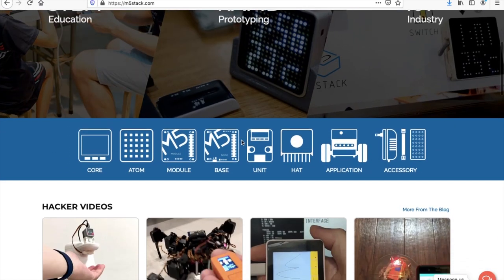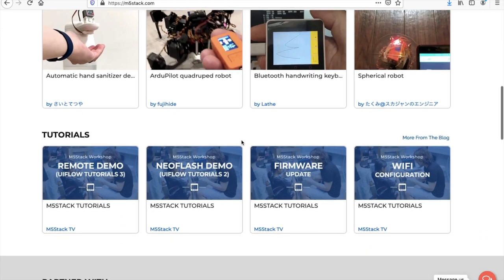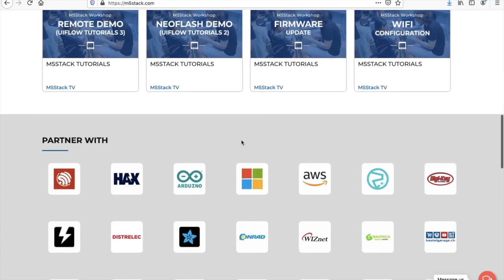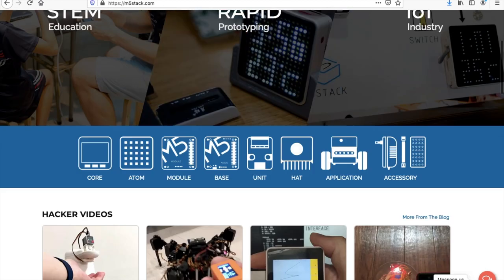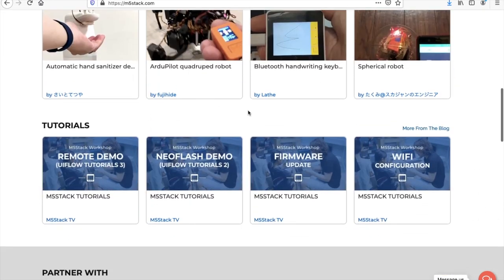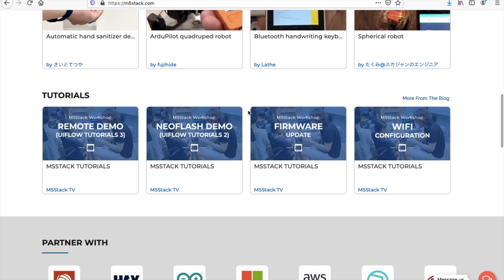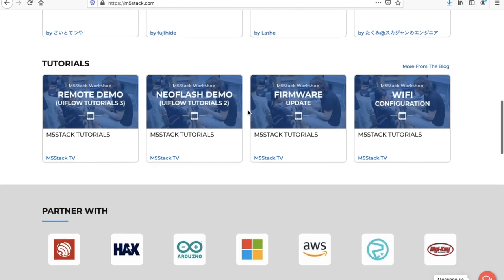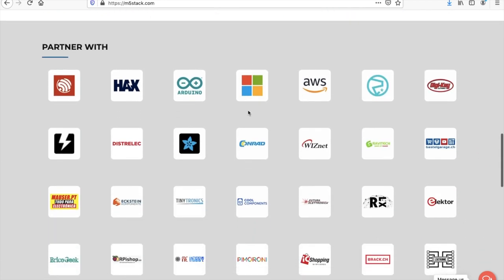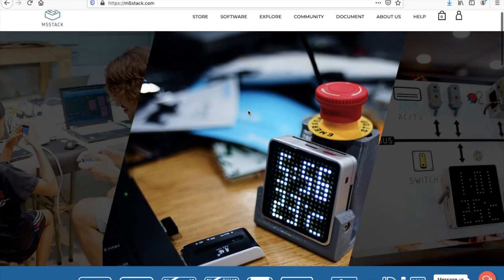2020 has been a crazy year that I'm sure most of us are happy to see the end of. It's been a year of challenges for M5Stack but we've also done quite well and we're going to be looking at the top selling products in this video of 2020.